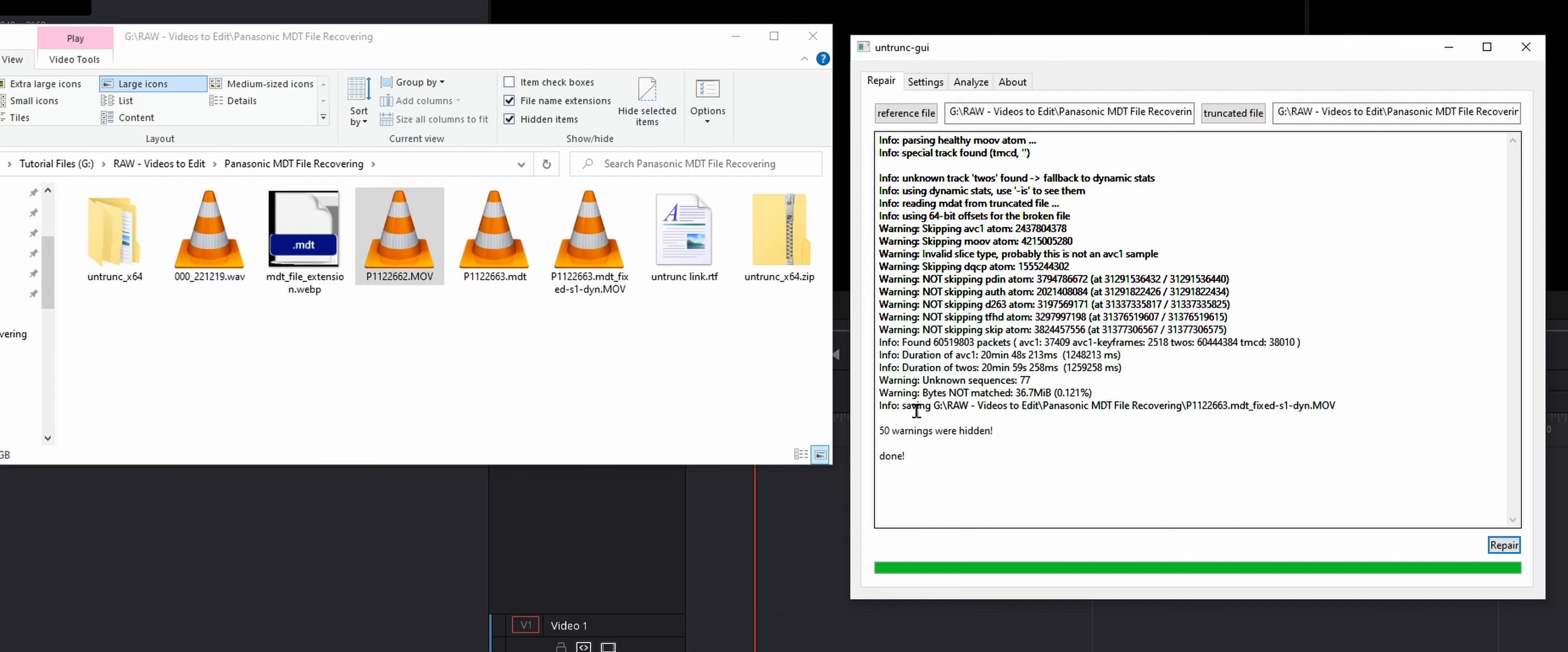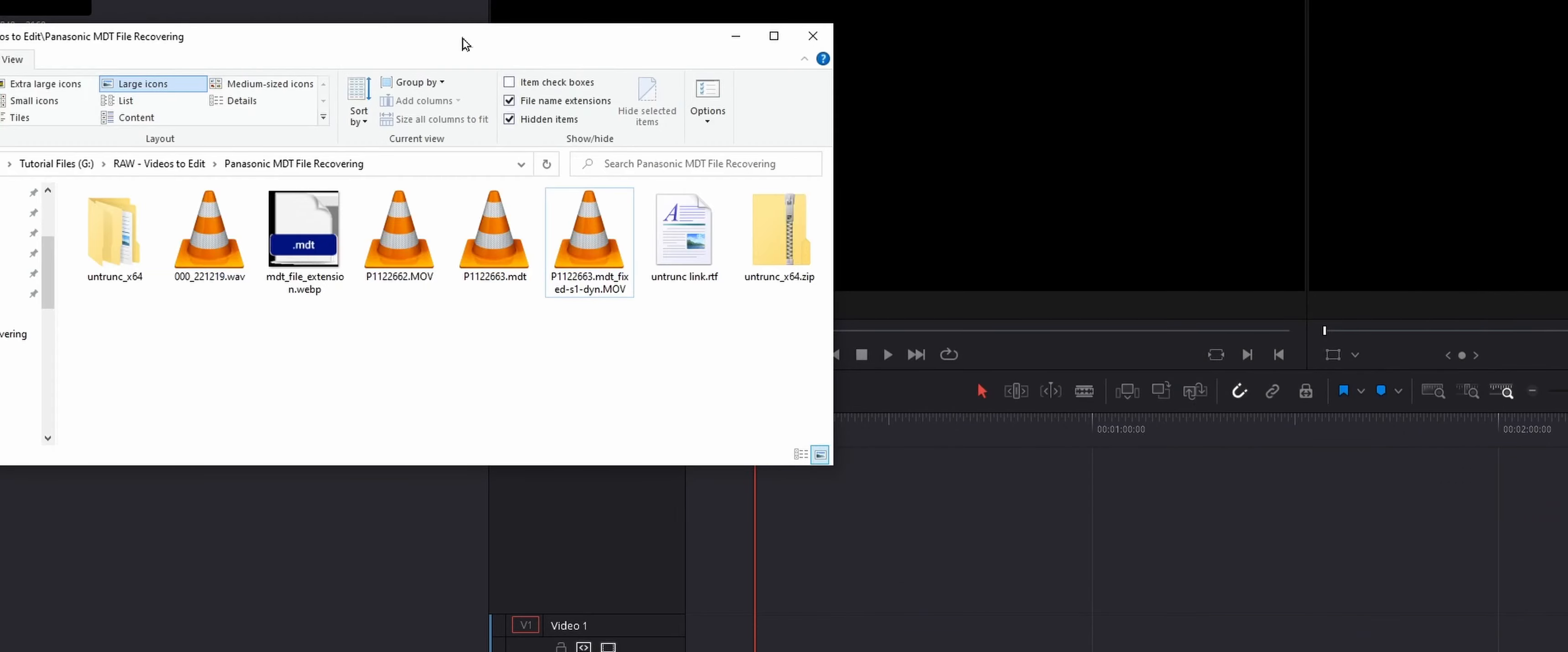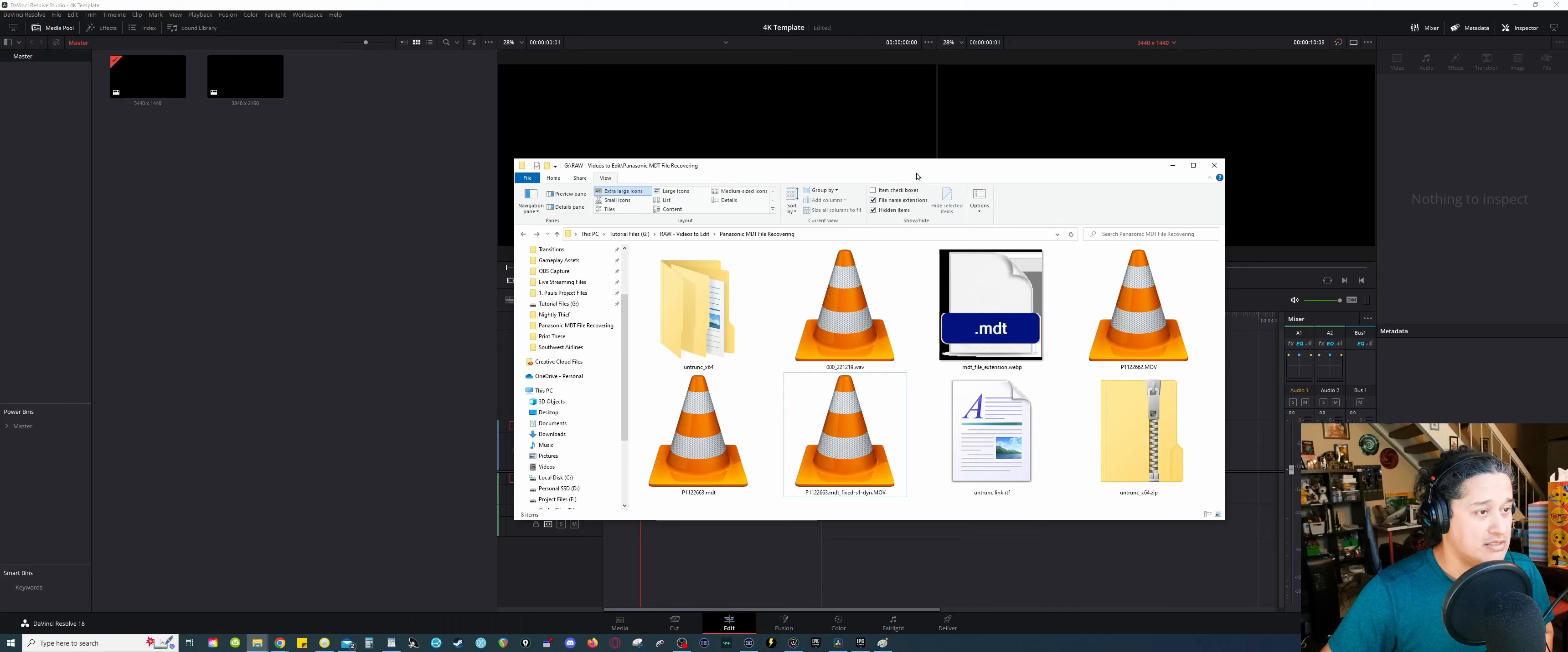All right, so it says done, and over here it says the .mdt file fixed. Now, before I continue, I just want to say, yeah, whoever created this shed, I want to say massive thank you for being a free software. It's very helpful. So I'm gonna close that, we don't need it. So now if we go here, I just want to show you this before I continue.